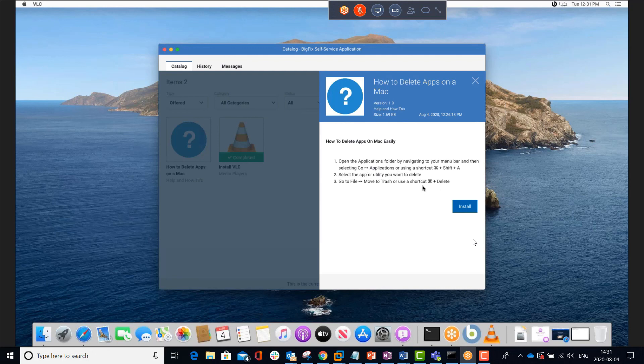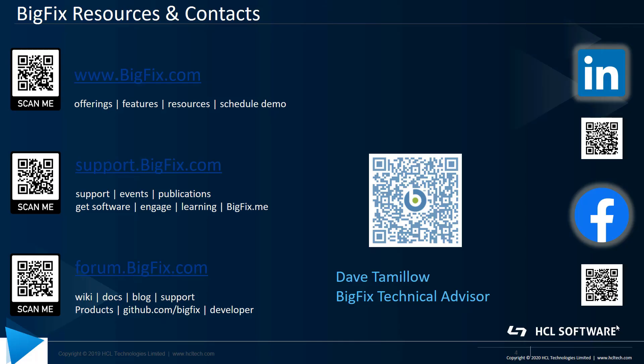So as you can see, the self-service application could be used to enable and empower end users with the tool and information they need to be more productive.